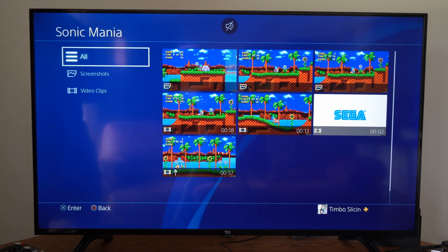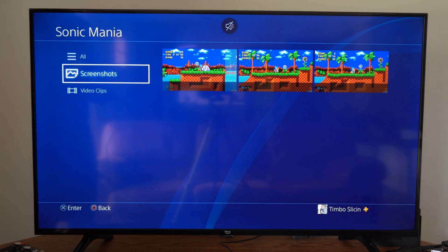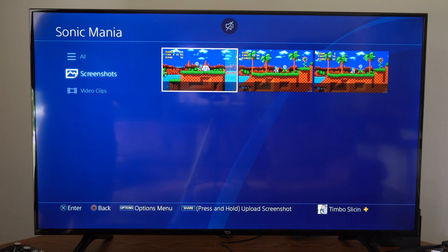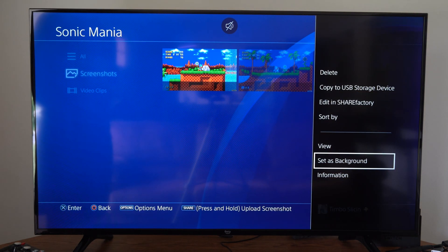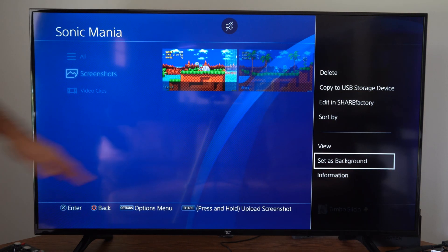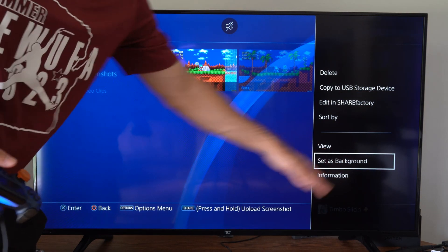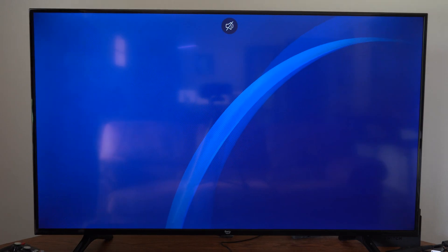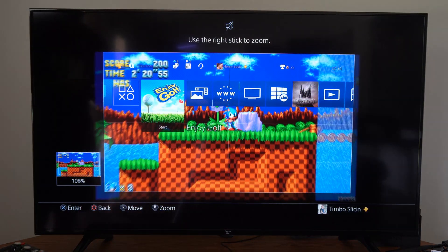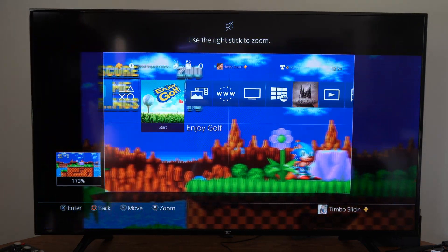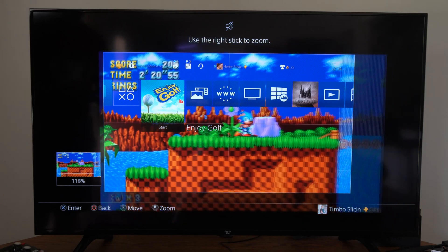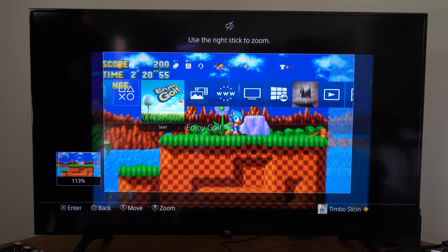I'm going to go to Sonic Mania, then go down to Screenshots. Select the screenshot and press Options — you'll have the option to set it as background right there. Then you can crop it a bit, move it around the screen, and zoom in with R3.